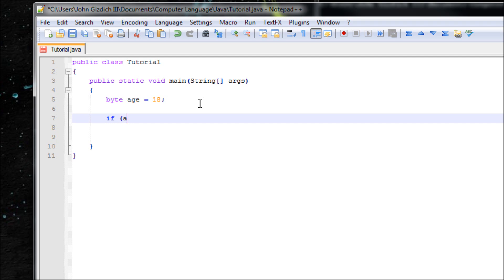Type the variable 'age' inside the parentheses so the computer knows you want to compare the value for age. If age is below 18, the computer determines that by the following syntax. You have to include two equal signs because there are many functions: this means not equals, this means greater than or equals to, and this means less than or equals to.